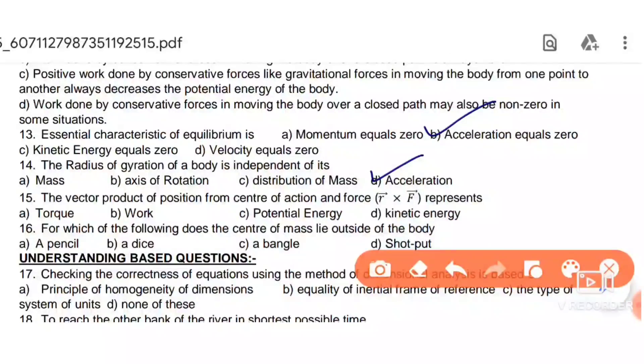Next: the vector product of the position vector from the center of action and a force represents torque.